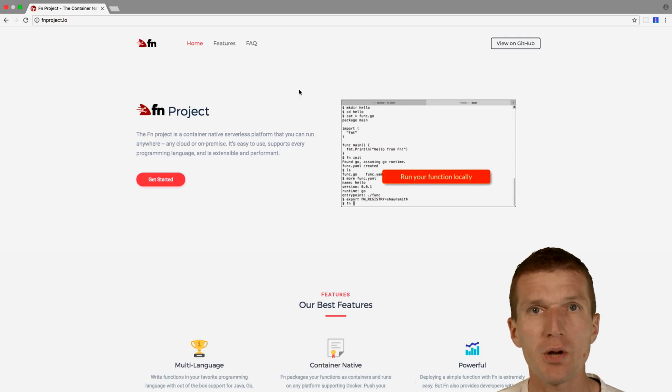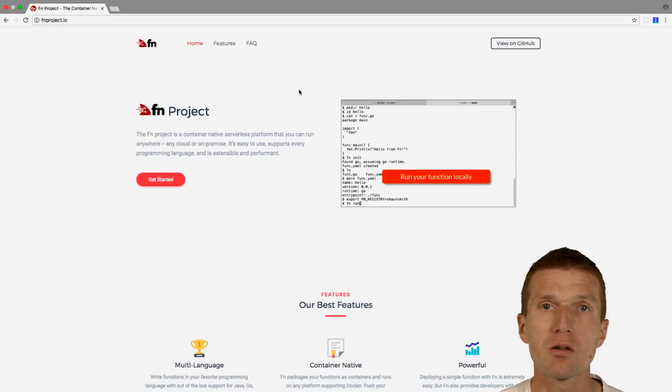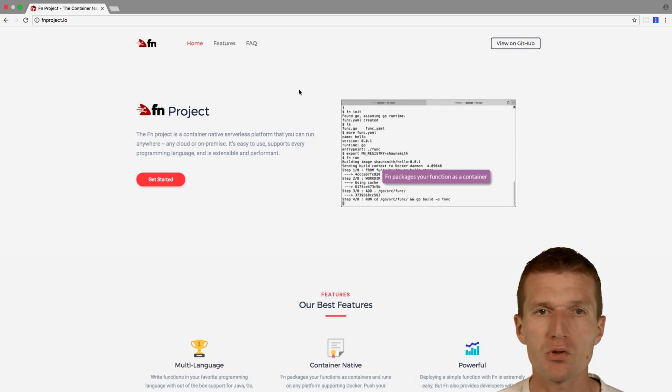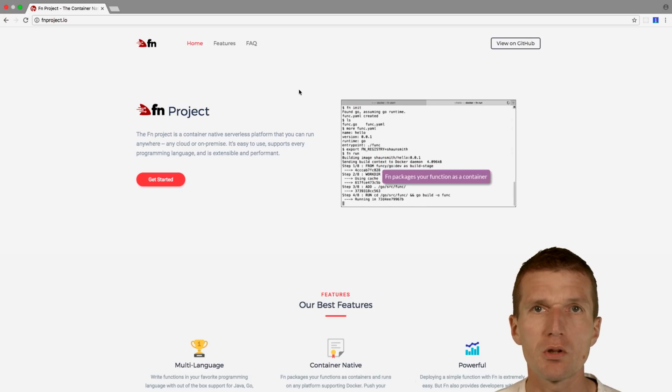Installation is fairly easy and comprises download of a single binary. The project is written in Go, so there are no external dependencies.